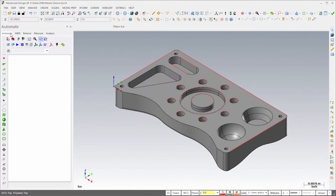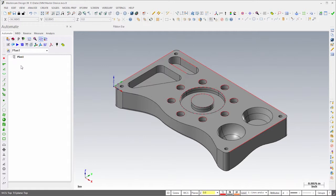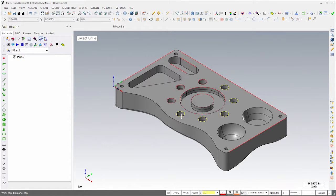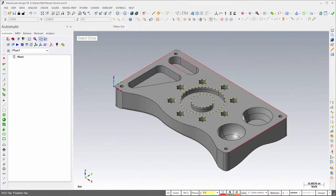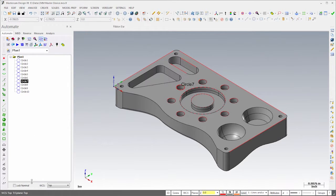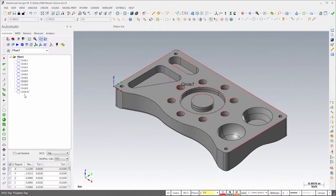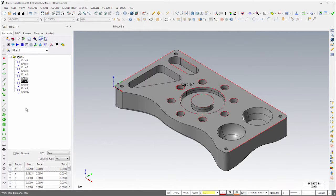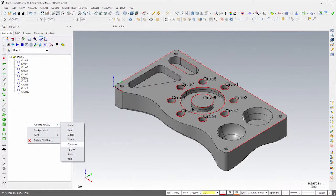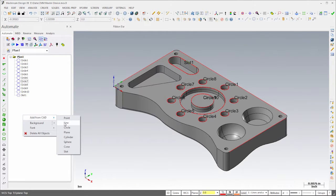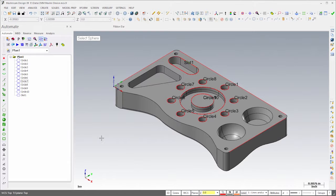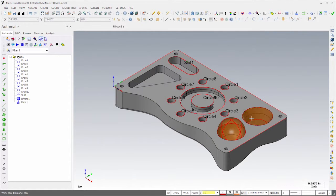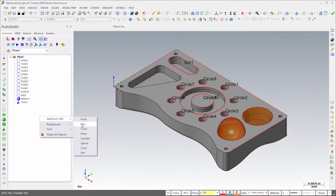To begin, I'll select the Automate tab and create a new plan. Next, I'll add circles for the hole pattern, the large ID hole, and the boss by selecting the features in the model that define their nominal values. We can see these values in the grid view as we highlight each circle. I'll continue by adding the slot, the sphere, and the cone using the same method. Finally, I'll add the three lines on the top edges.